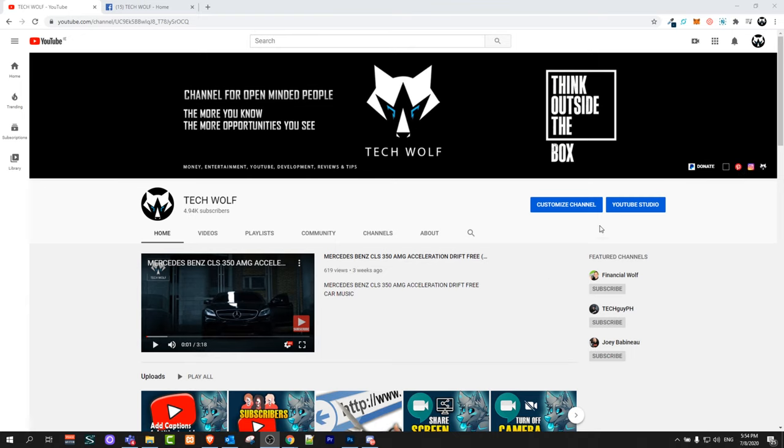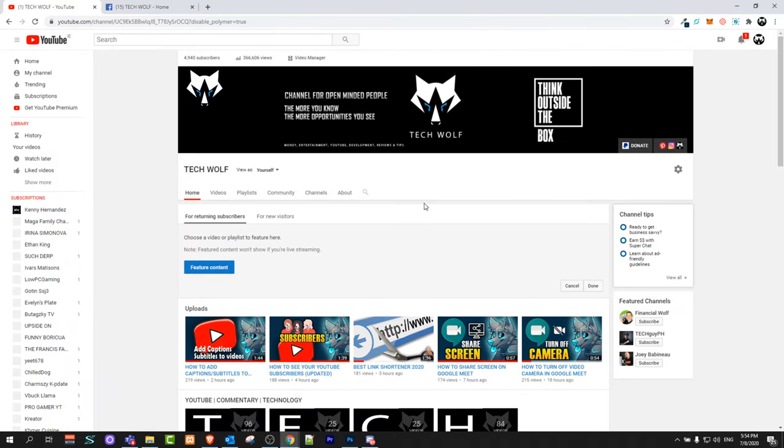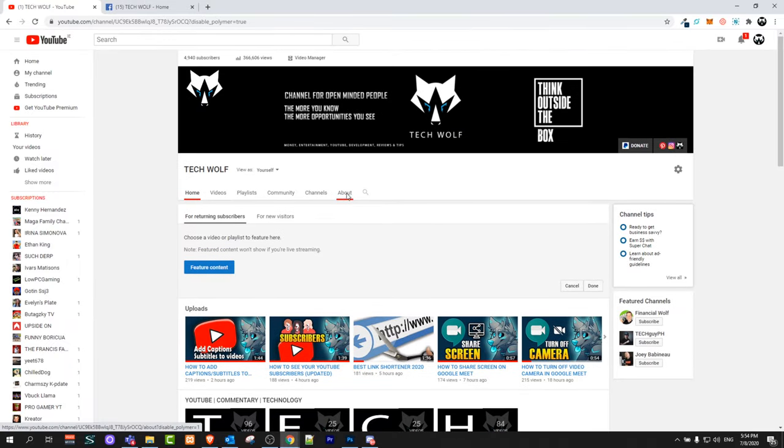To do this guys go into your YouTube profile and click here on customize channel. You will get redirected to a page that looks like this, it will change the look, then click on About.